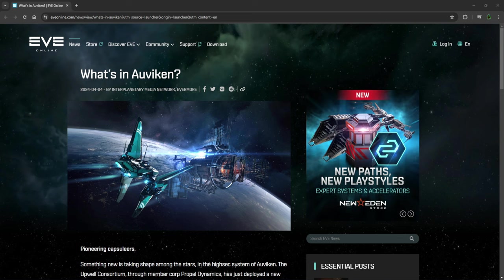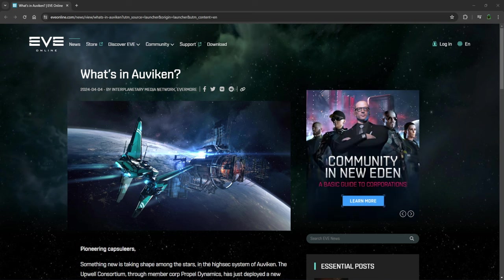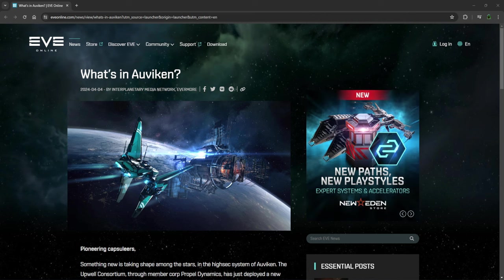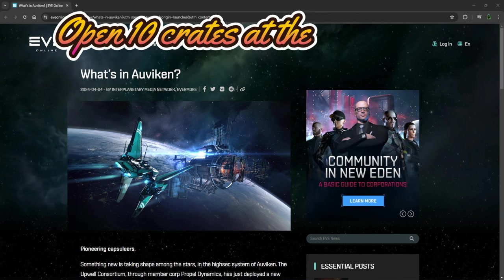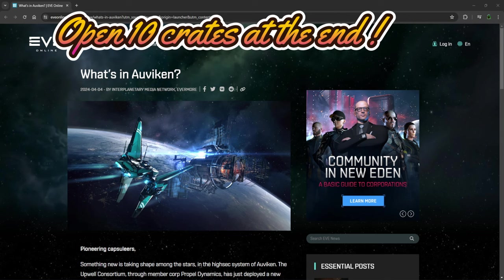What we're going to be looking at today is what's in Orviken. Now what you're going to take away from this is if it's worth doing or not. If you want to roleplay it and do it for the story, fine. If you're looking at trying to make cash out of this, we'll look at that as well.